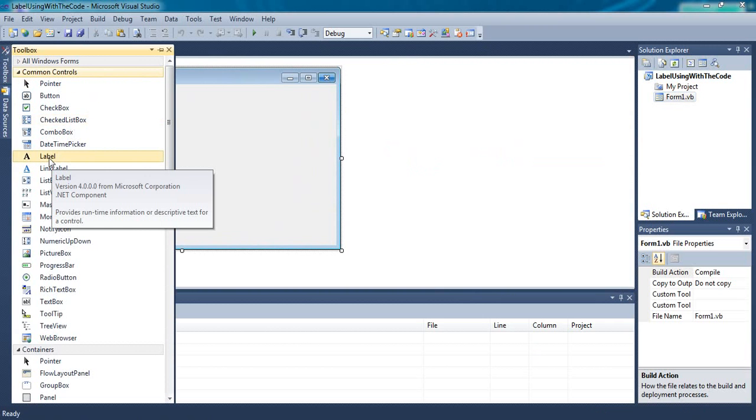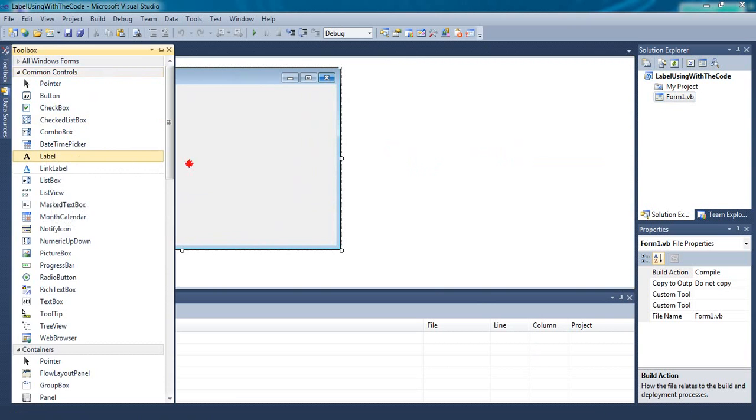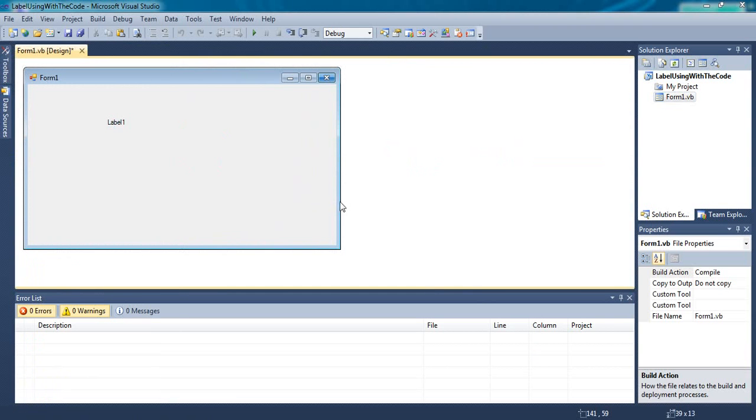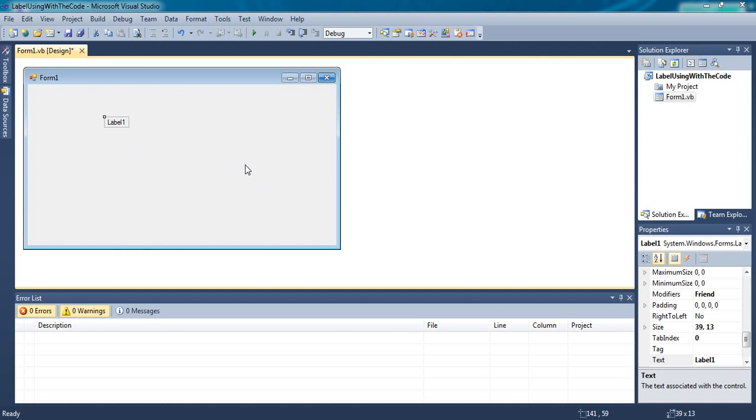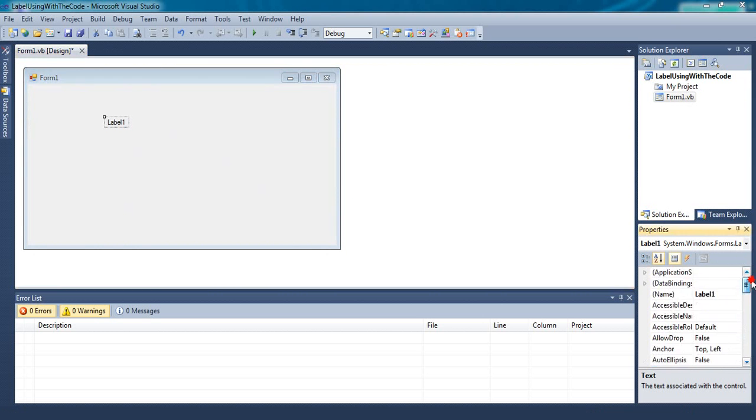Drag and drop a label. Double click anywhere in the form to get into the code window. Select the label 1 and remember the name of the label is Label 1.